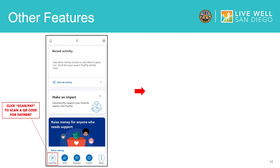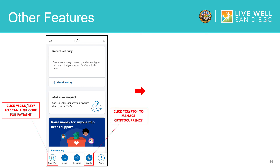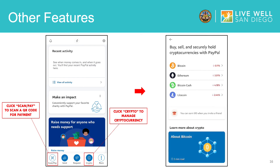You can also use PayPal to buy and manage cryptocurrency. Cryptocurrency, or crypto, is digital money that you can buy with real money. You can spend cryptocurrency online on websites that accept it. Click Crypto to manage cryptocurrency and learn more about how it works. When you click Crypto, you will be able to see different types of crypto and learn more about it.